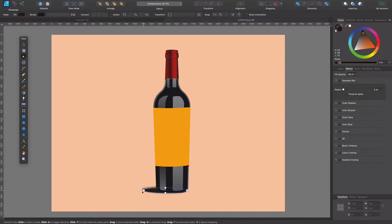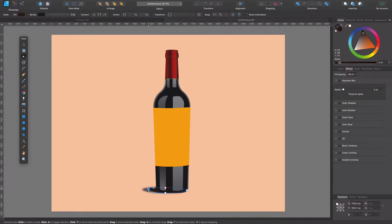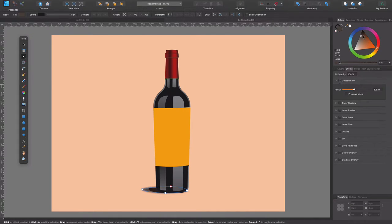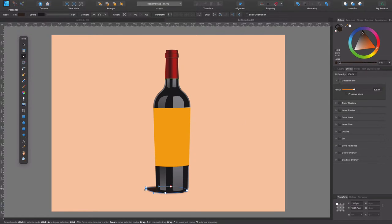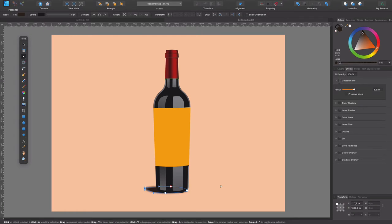And tweaking it. Convert to curves, otherwise I cannot manipulate these nodes. Something like this. Probably something like in here and moving this also in the direction the shadow is going.